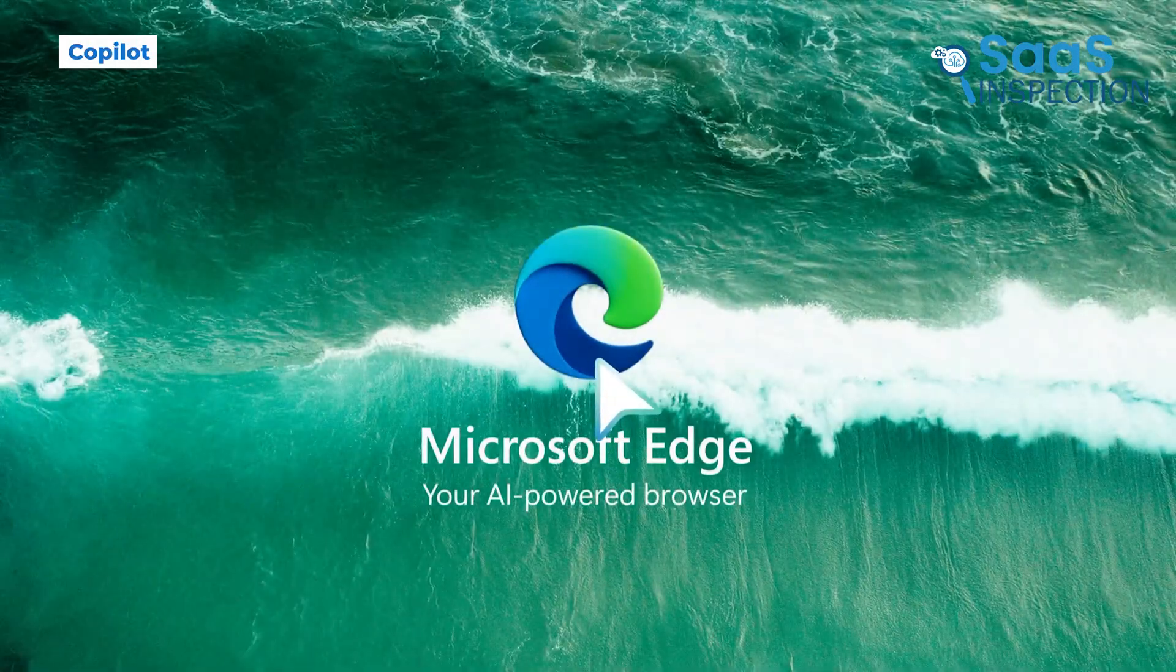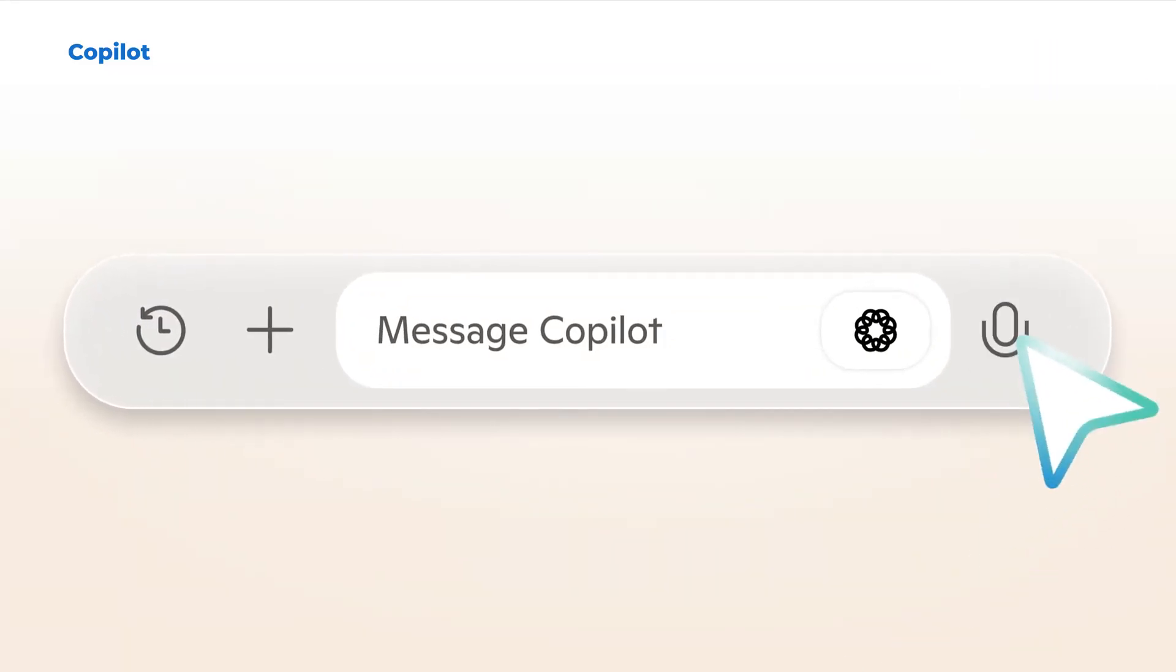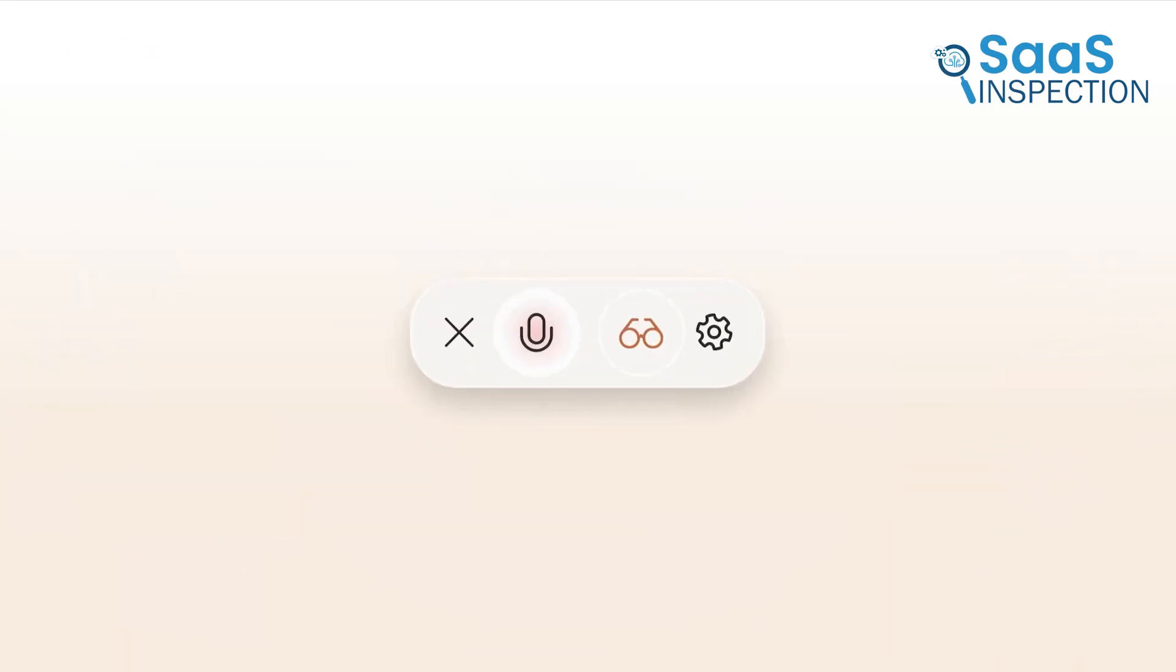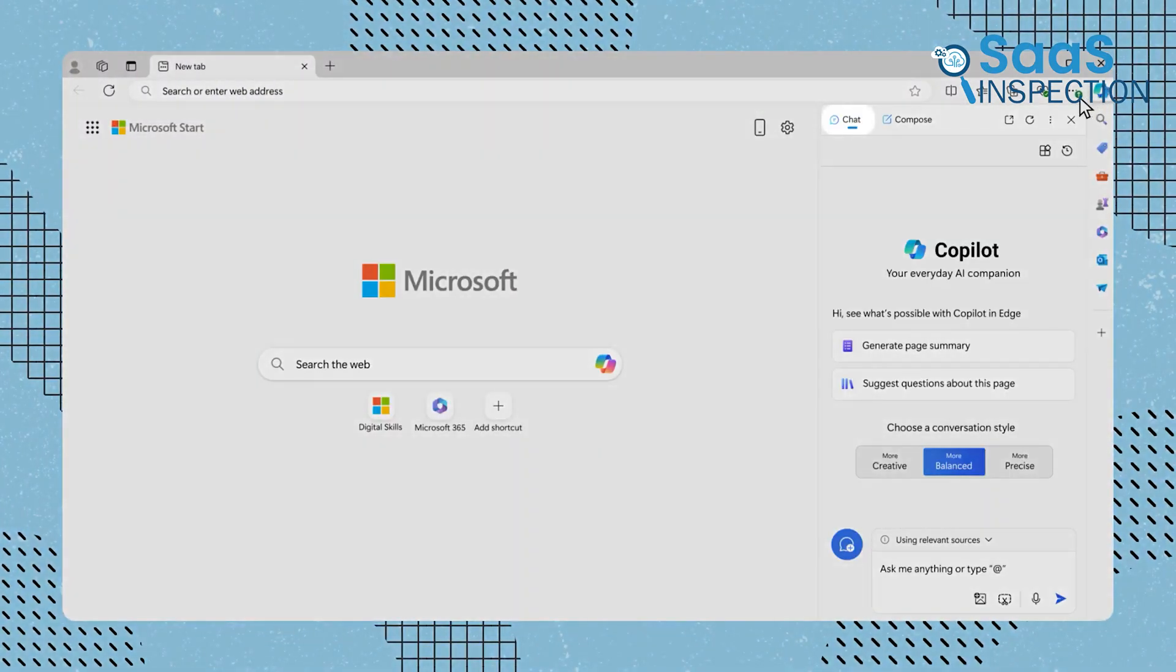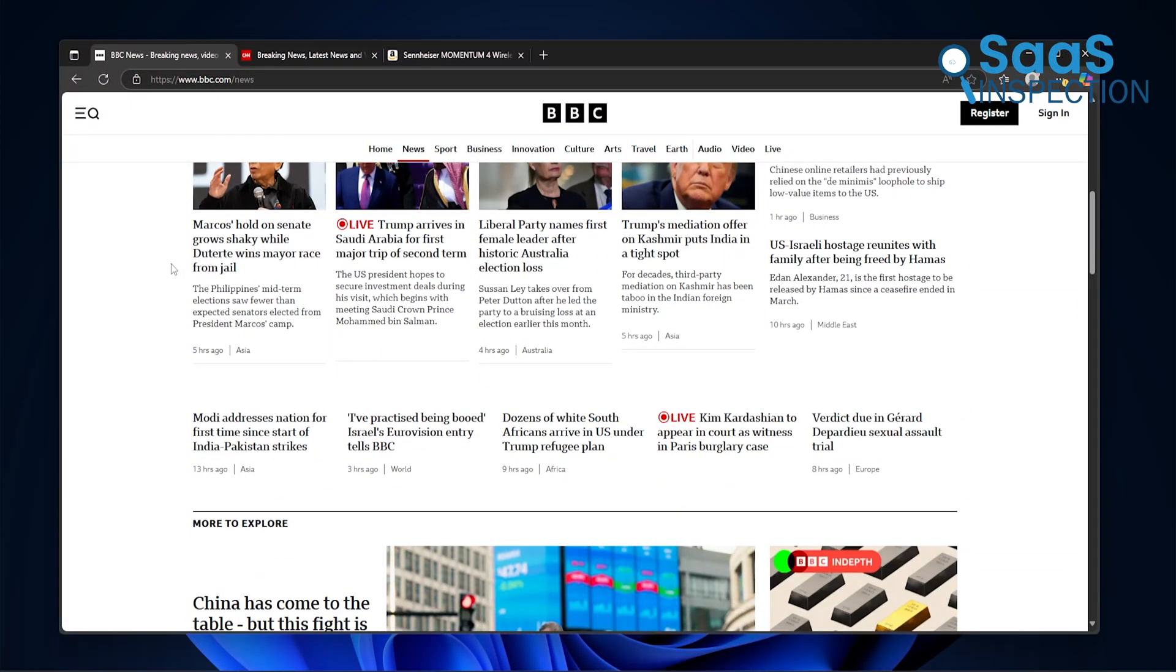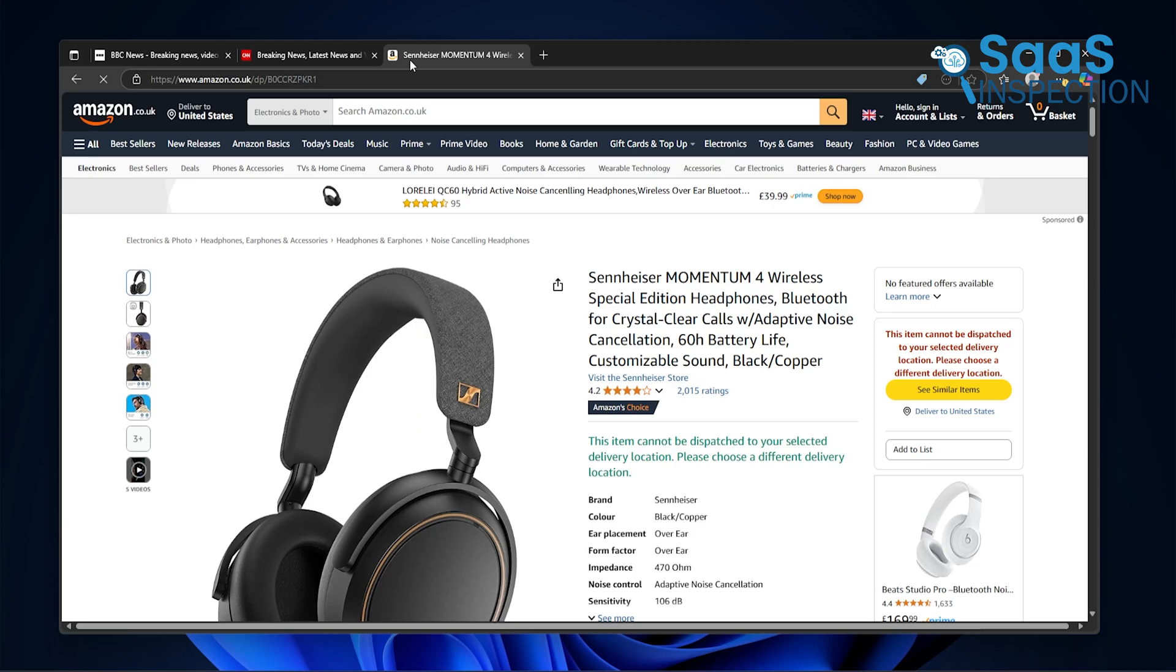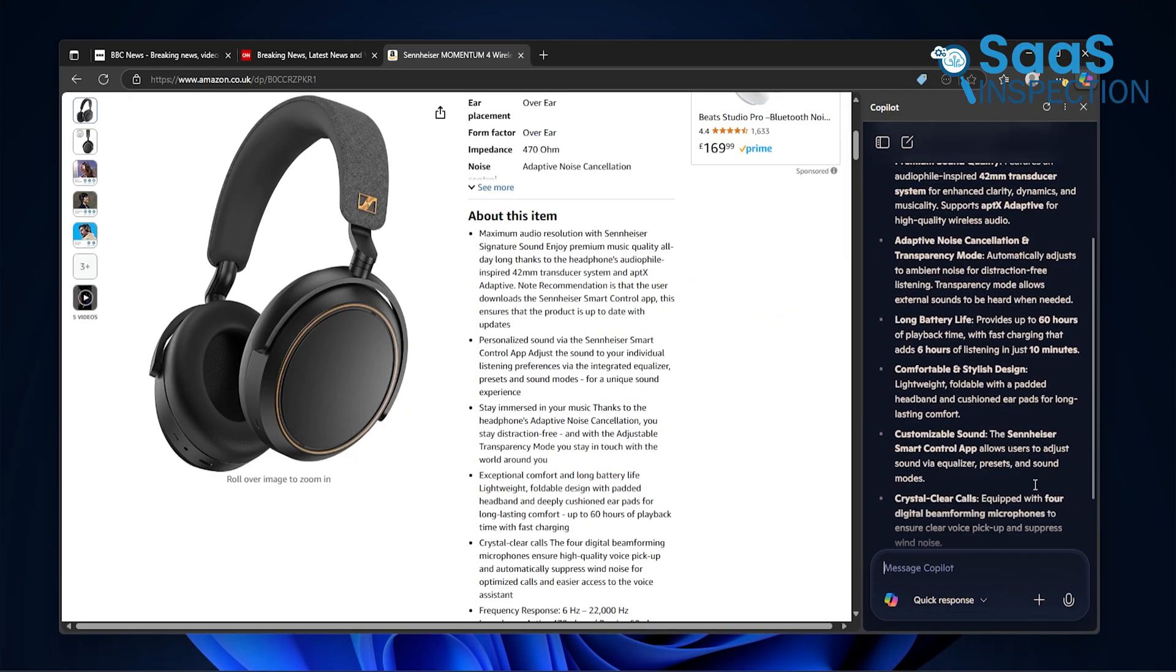One of the most useful things we found was Edge's AI tool called Copilot. This isn't just a random chatbot sitting there. Copilot sits on the side and actually works with you while you browse. Let's say you're reading a long web page. Maybe it's an article or a research paper, or even a product guide.